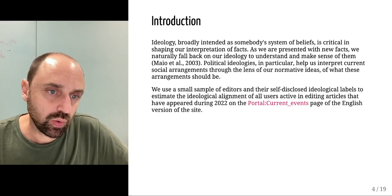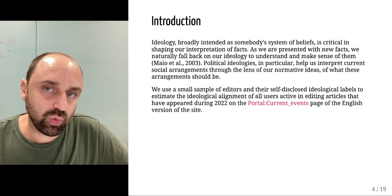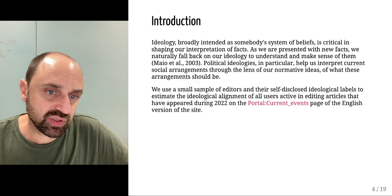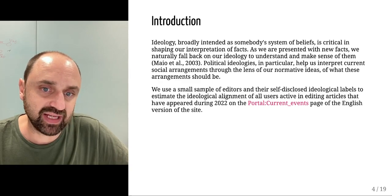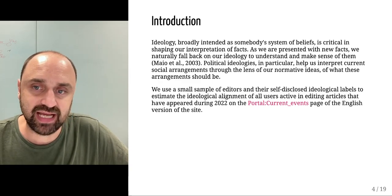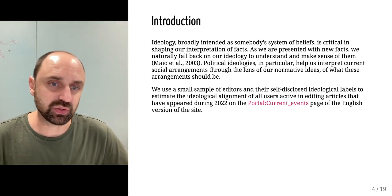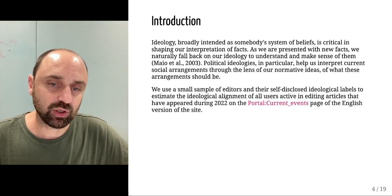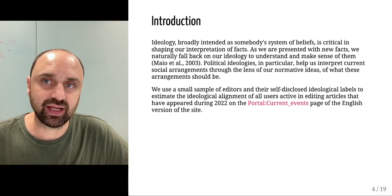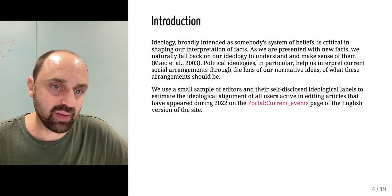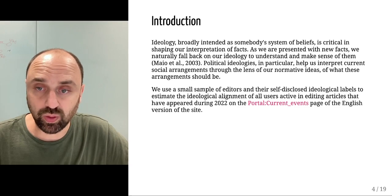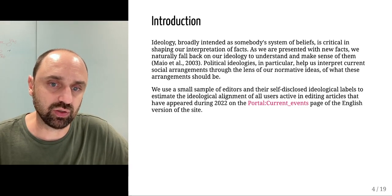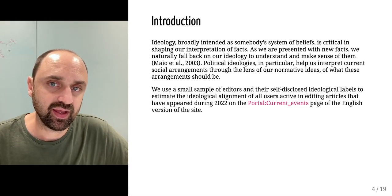We plan to use a small sample of Wikipedia editors that have self-disclosed ideological labels to estimate the ideological alignments of all active editors on Wikipedia.